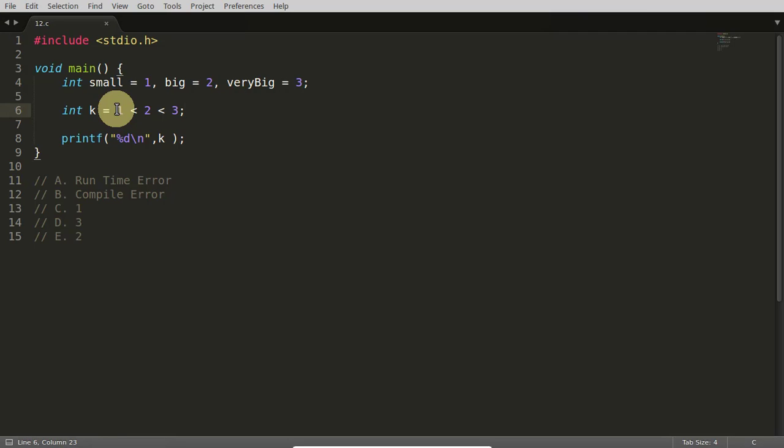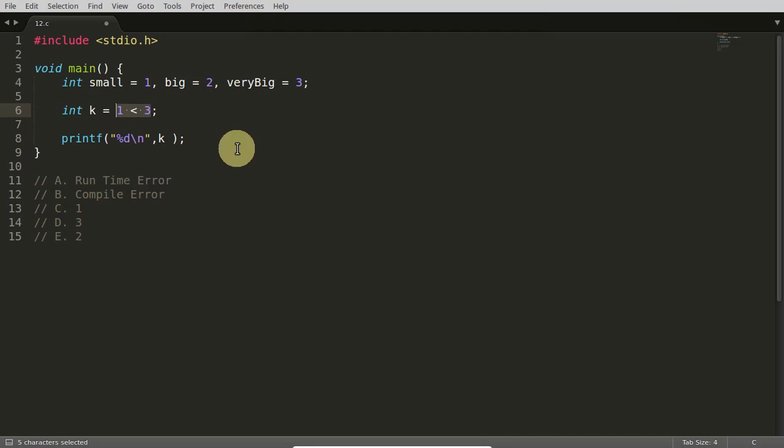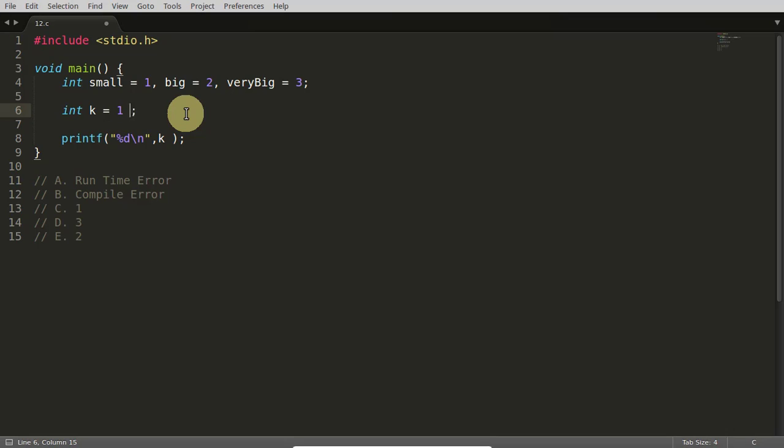1 is less than 2. Yes, it is true. It will return true, and true is nothing but 1 here. Is this true? 1 is less than 3. Yes, it is true. The compiler will again return 1 here, and that 1 is getting initialized here and you are printing, you are getting that.